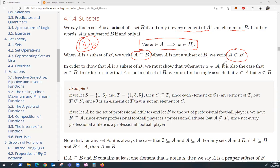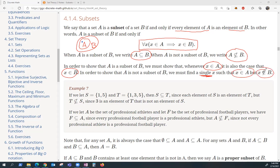In order to show that something is a subset, you have to show that whenever you have an element in A, that element is also in B. But to show that it's not a subset, it suffices to find a single X that is in A but is not in B.